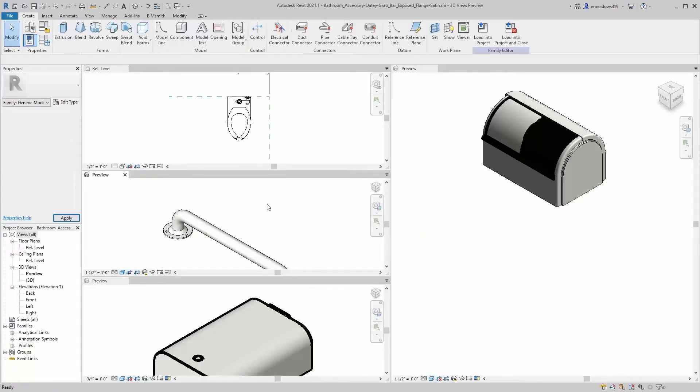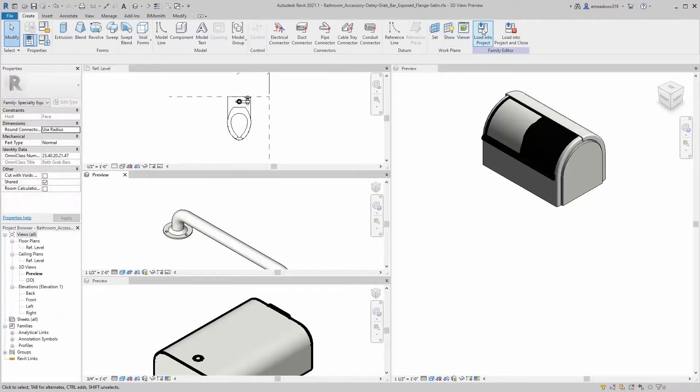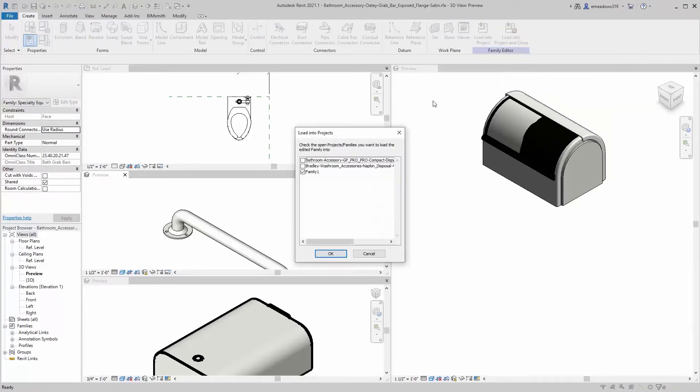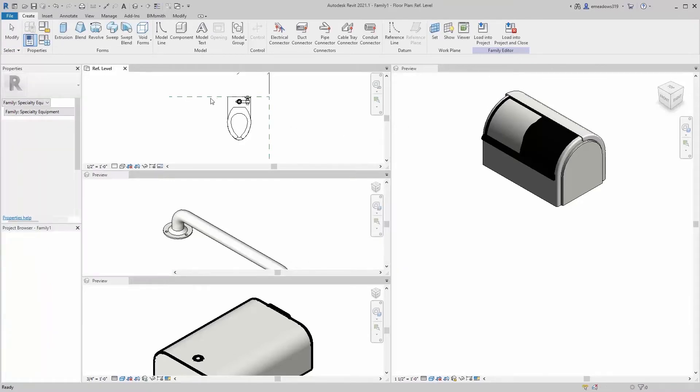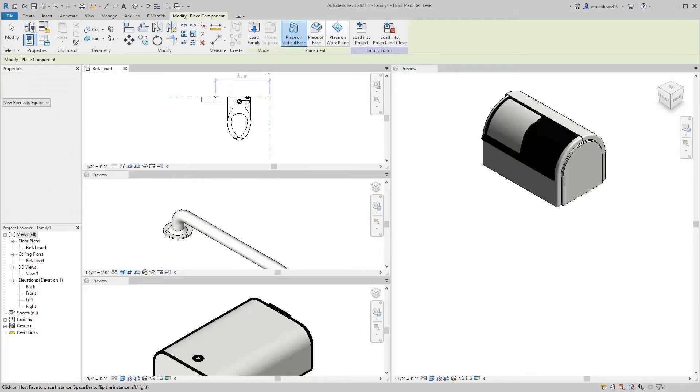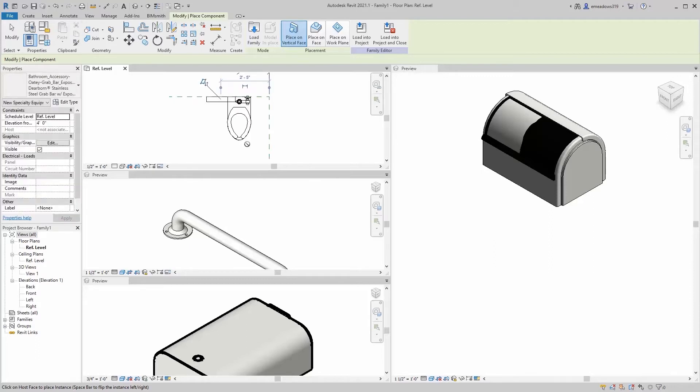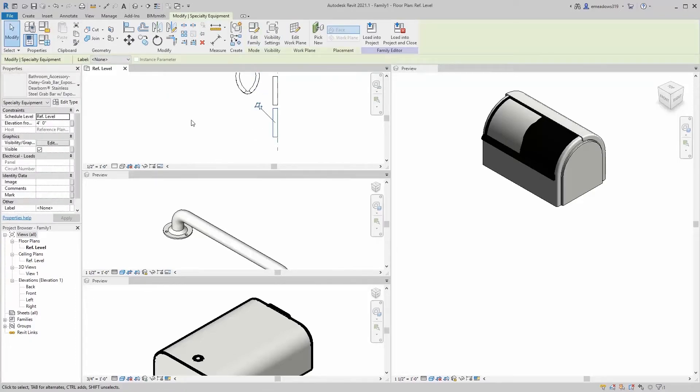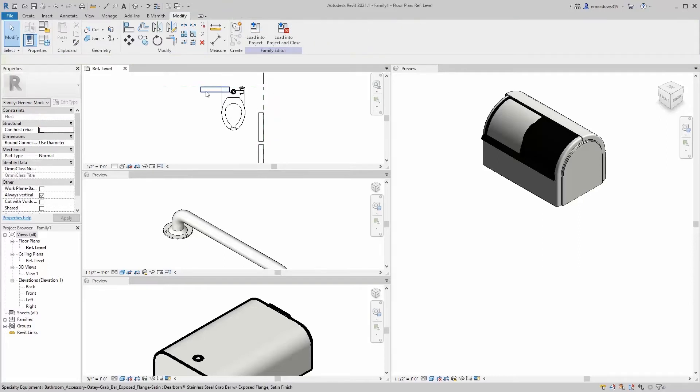Next up, I'm going to do this grab bar. We're going to do three grab bars. We're going to do the two horizontal and the vertical. So I'm going to place all those. Load it into the family. Same situation, so it's placing on a vertical face. We're going to throw one in over here, throw one in over there. And then I'm going to put another one on here and we'll rotate it from the elevation.